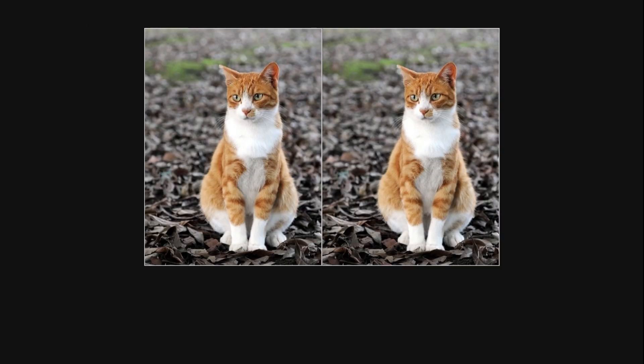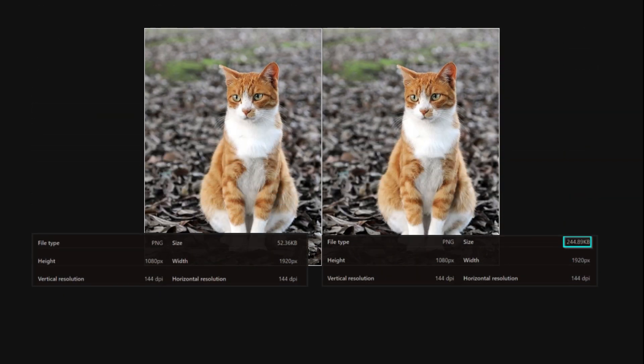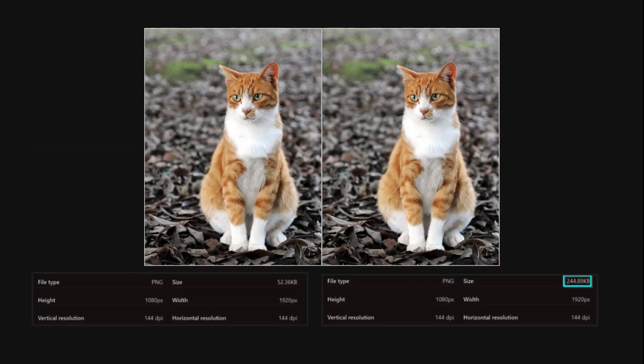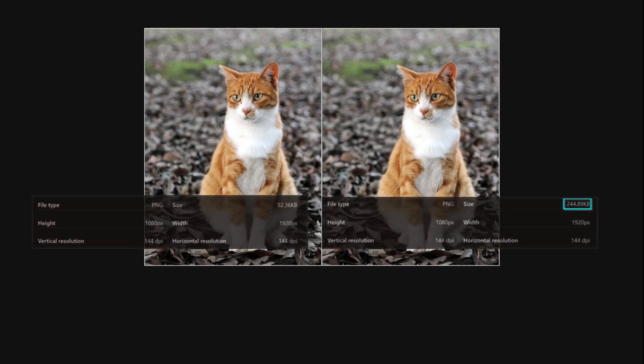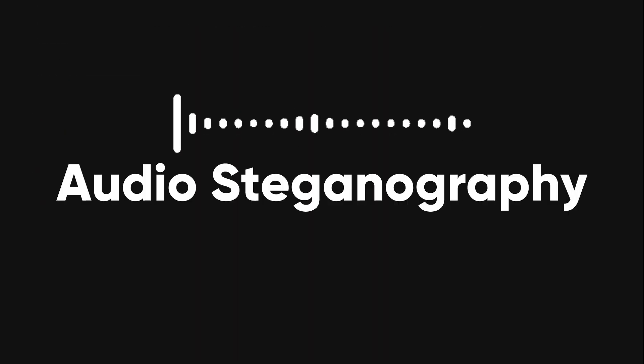Check out these two images. Can you spot any difference between them? Probably not, right? But look at the file sizes. The image on the right is bigger because it's hiding a 260-word text inside it.